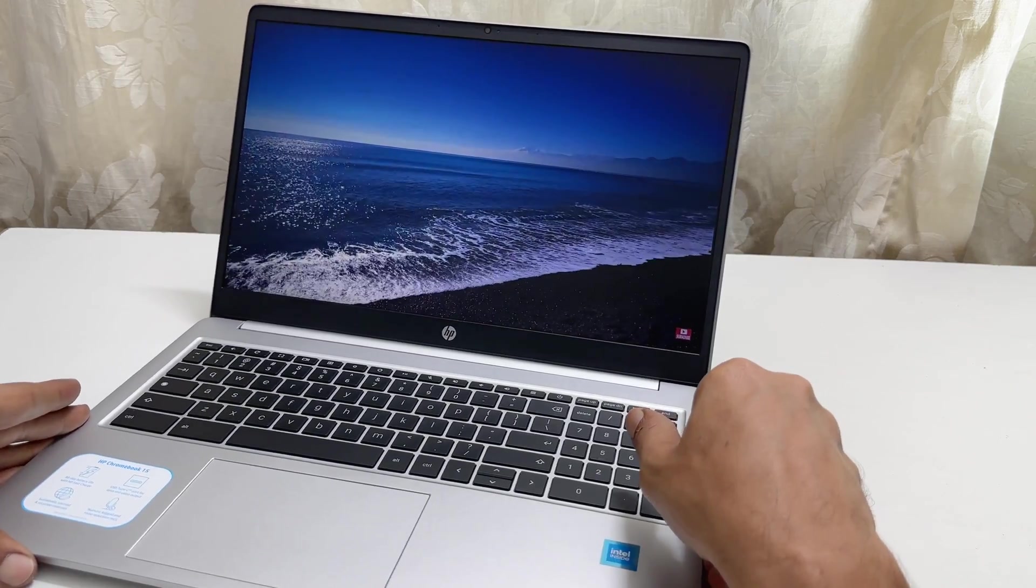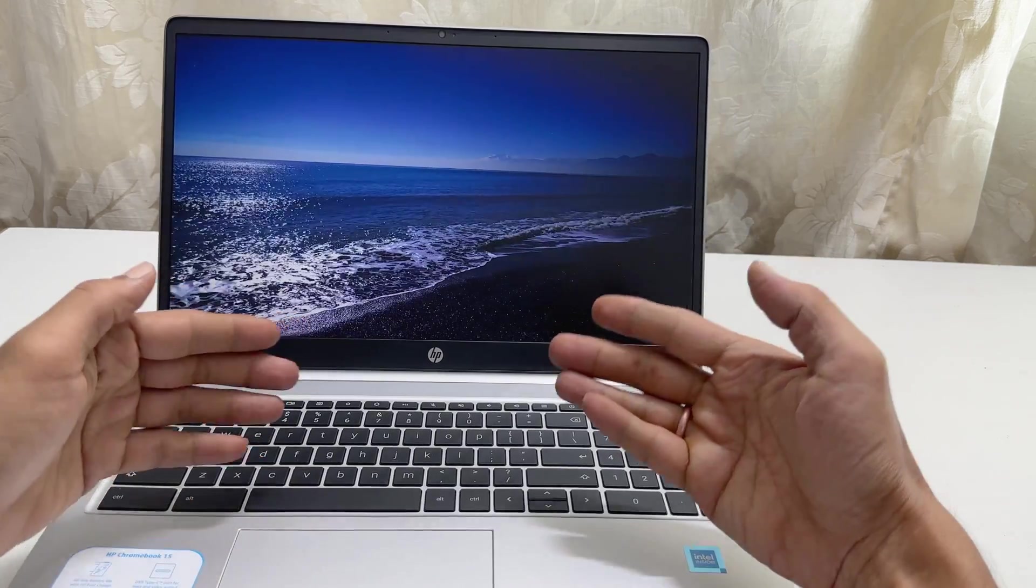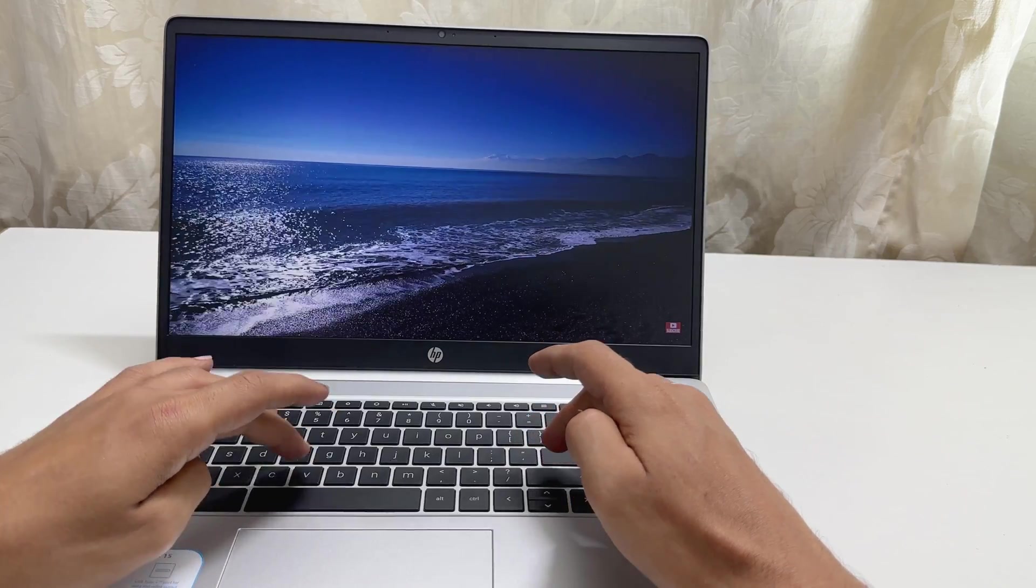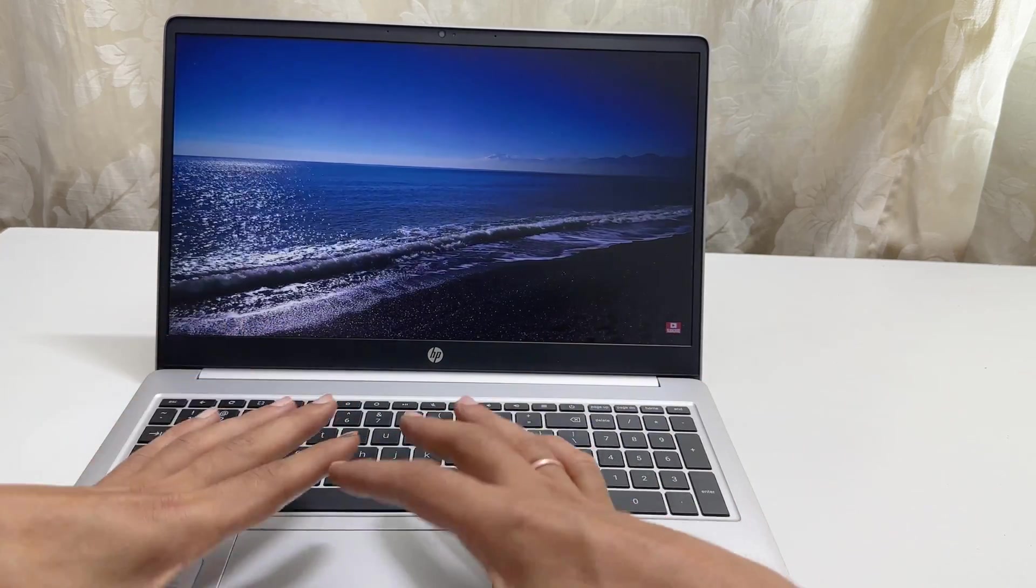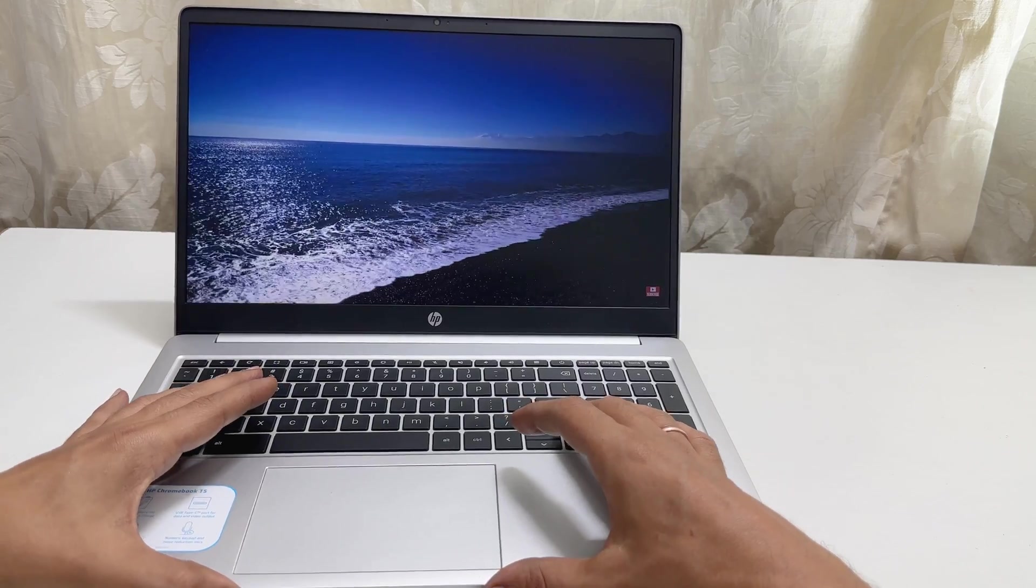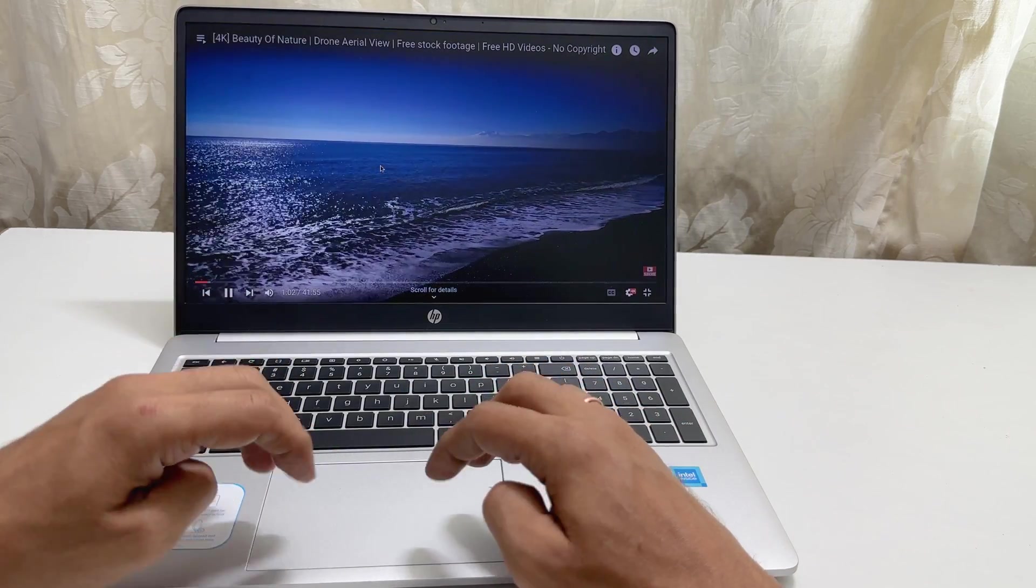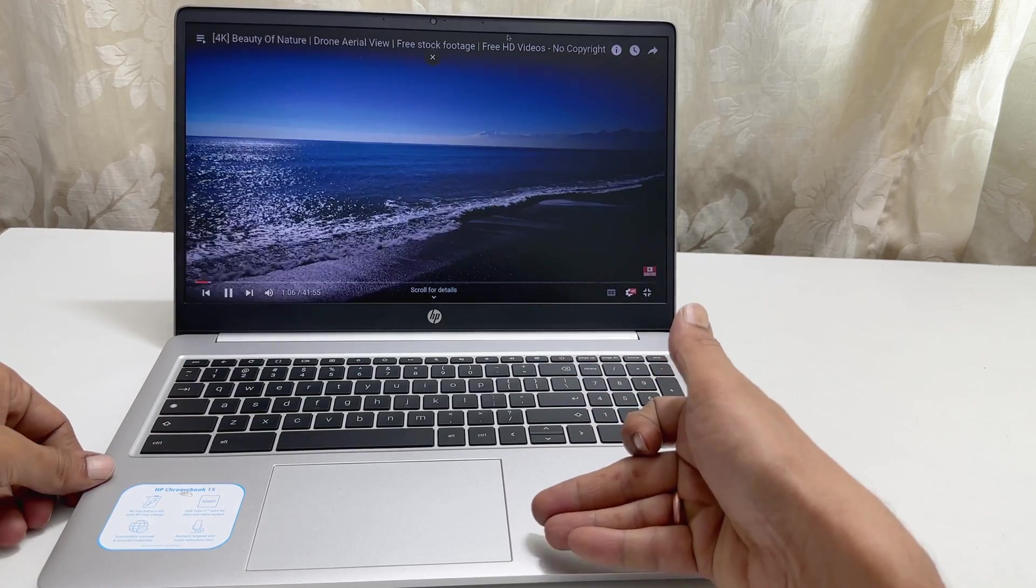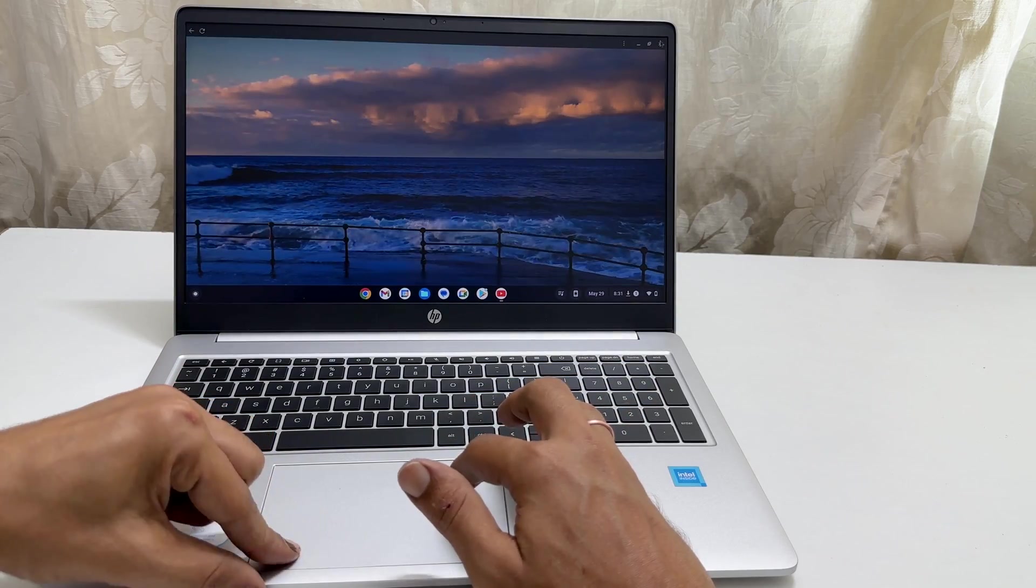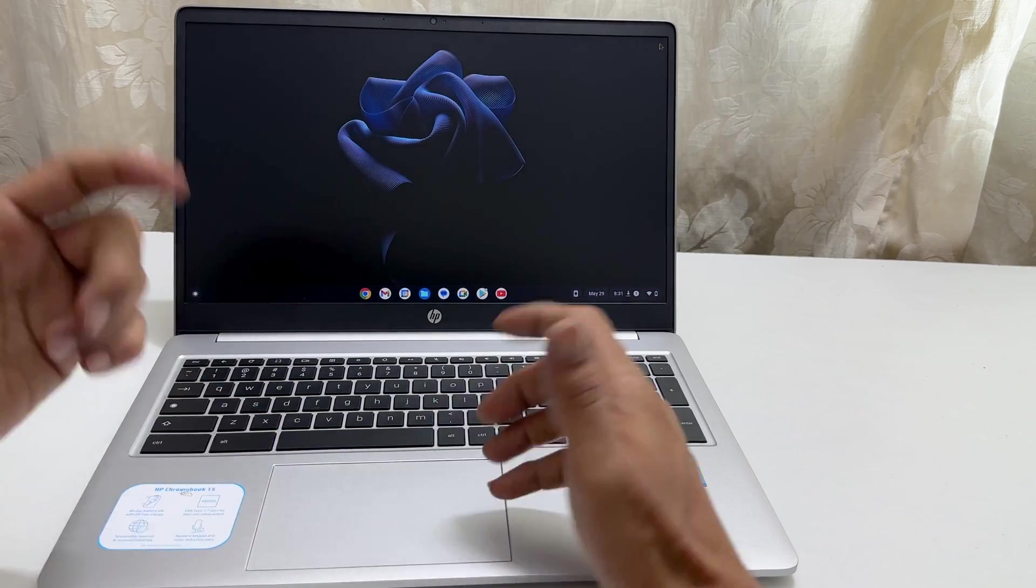Coming to the keyboard, it has a well-spaced full-sized keyboard and the keys have good travel. Typing feels good. Coming to the trackpad, it has a big size and gives a good response. It comes preloaded with Google Play Store.